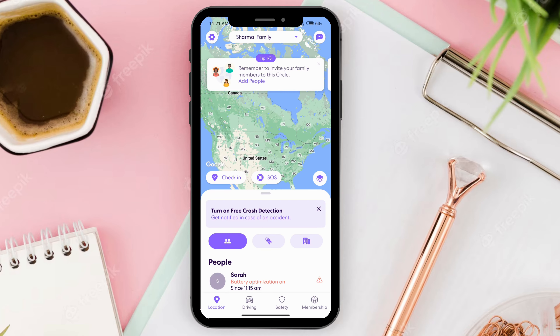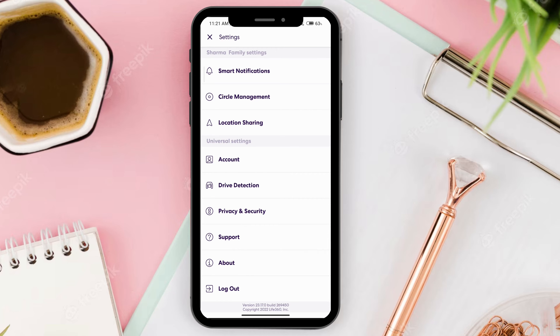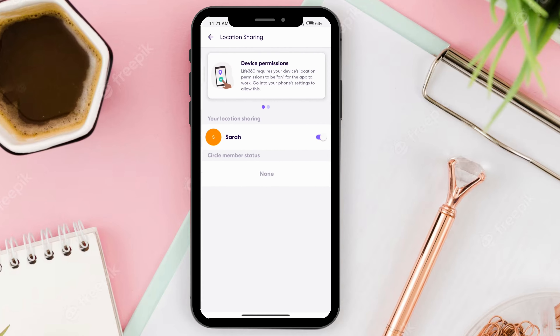Next, you'll see the settings option at the top right corner. Go ahead and click on that, and you'll see the option of location sharing right here. Tap on it.